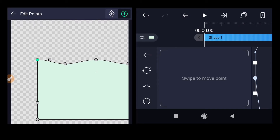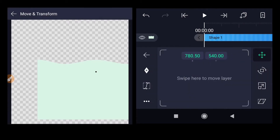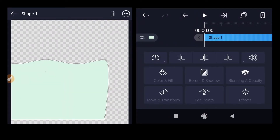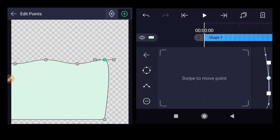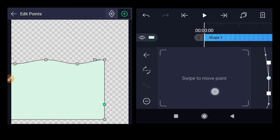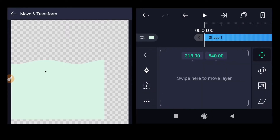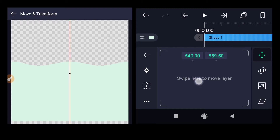Move the shape towards the left so we can see the right-hand side. Go back, click on move and transform, move the shape to the left. Go back, click on edit points, select the corner point, click on the handle, uncheck those two options, and align it perfectly vertical. Go back, click on move and transform, and bring the shape exactly to the center.